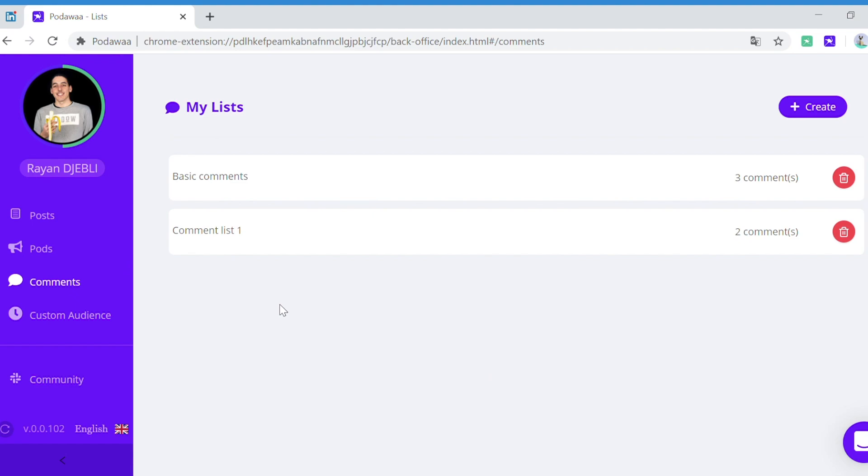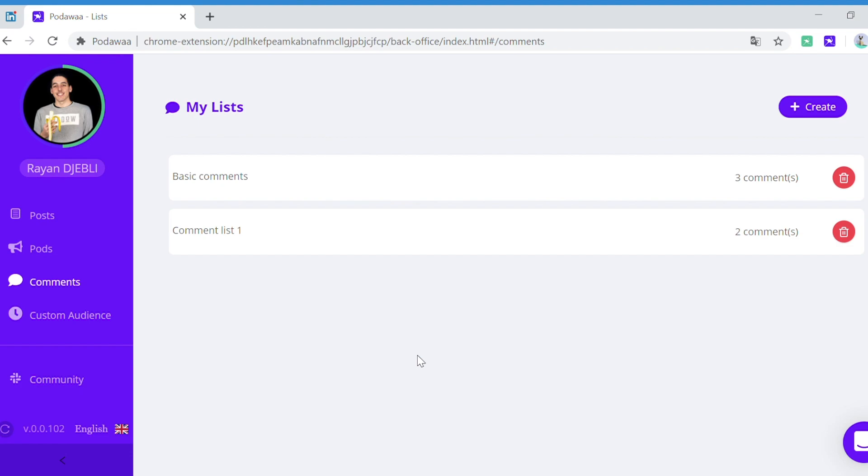You can create as many comment lists as you want. From here you can edit and delete existing lists, and you can also create new lists by clicking here. That's it! As always, if you need anything, please reach out to us via the chat. See you soon on Podawa!